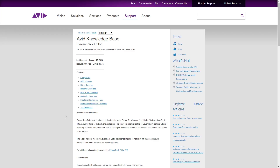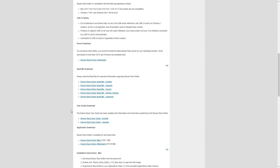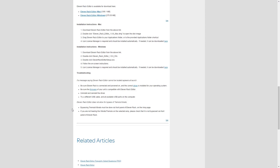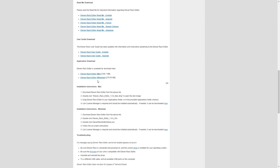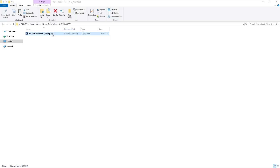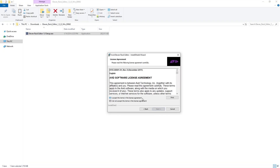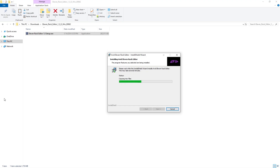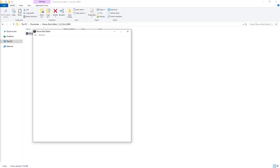To get this set up, we first need to download and install the 11 rack editor from Avid's website. This won't automatically install when we connect the 11 rack. Then we can run the program with the 11 rack detected.